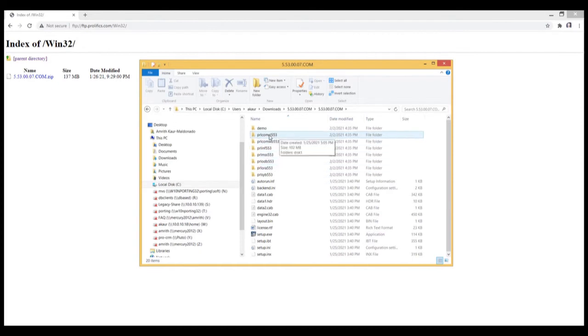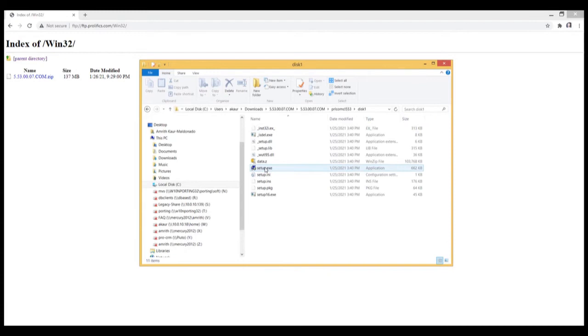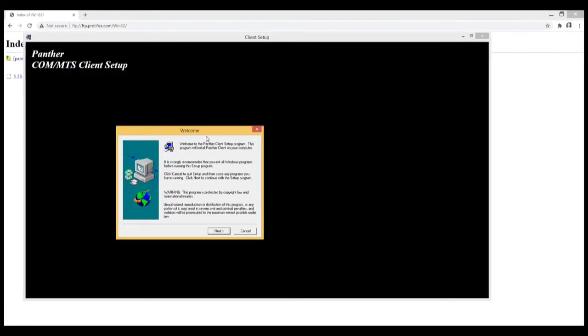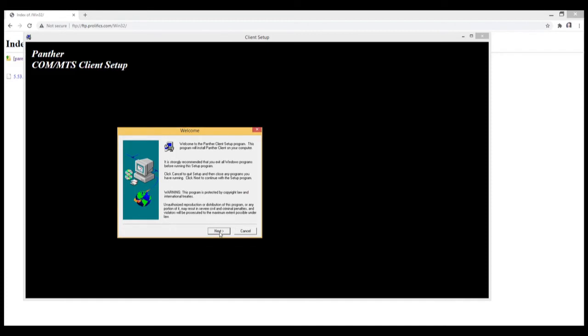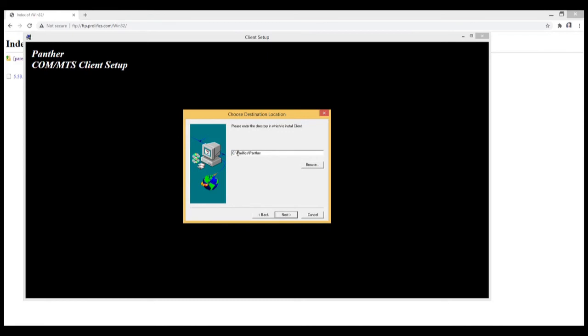So let's go ahead and install the client. Drill into this one and run the setup file. I'll just hit next. Creating a new installation. And I will be installing it right on my C drive, my Panther 5.53 folder, 553.07 folder. Hit next.